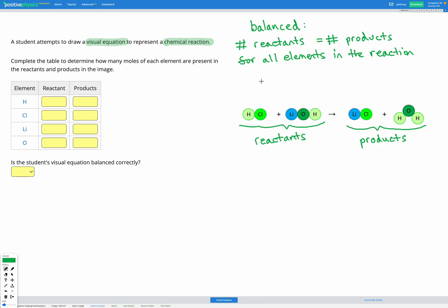First, let's look at hydrogen. Before, we have one hydrogen here and one hydrogen here, so that's two hydrogens in our reactants. After, we have one hydrogen here and one hydrogen here, so that's two hydrogens in the products — I'm crossing them off as I go to make sure I've counted everything. Those are equal, so hydrogen looks balanced.